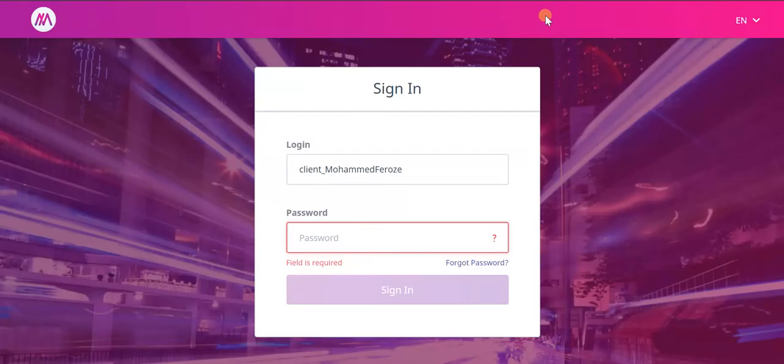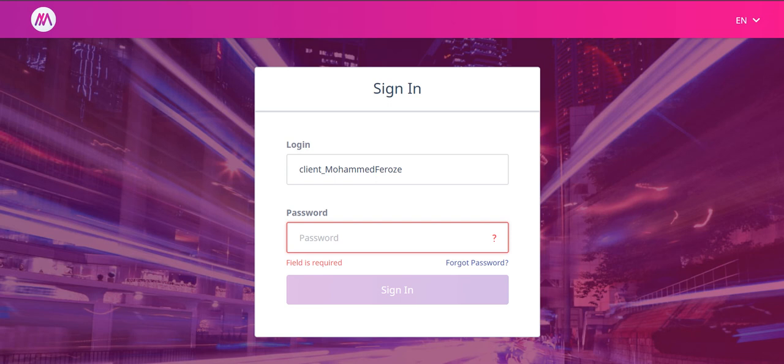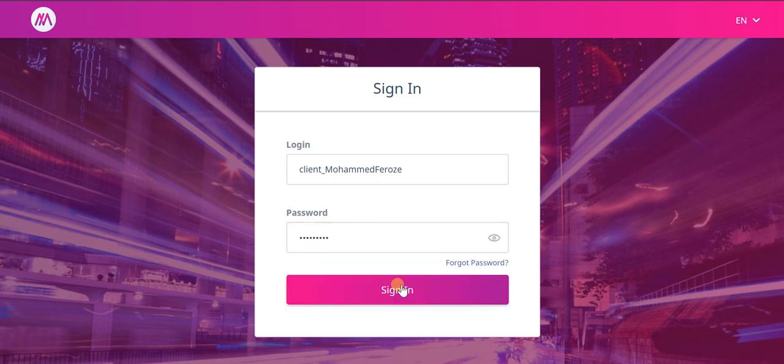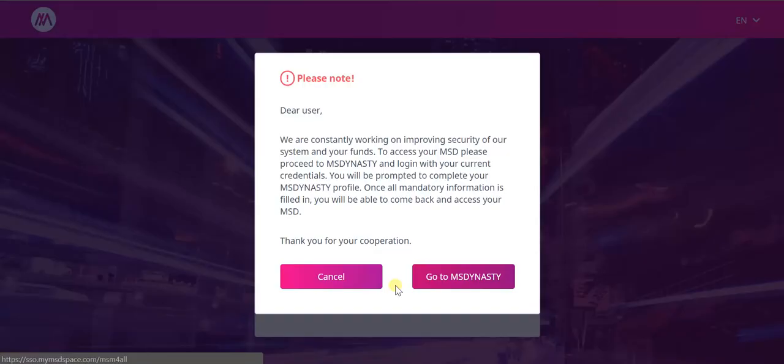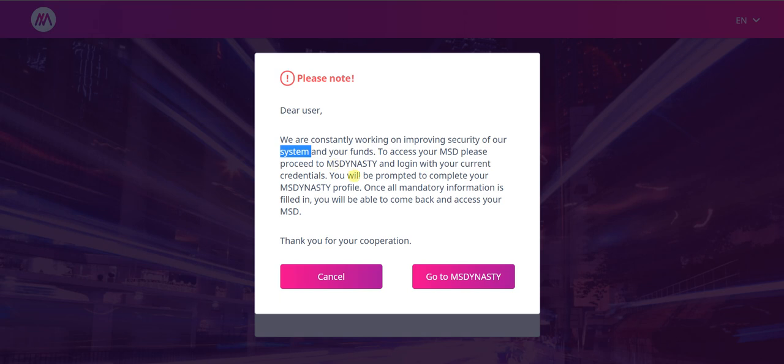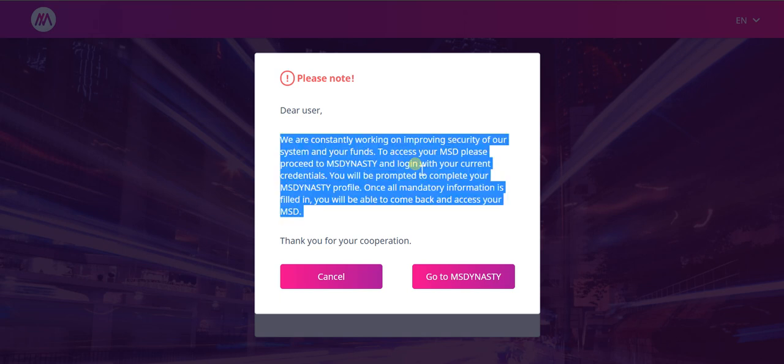Then the right password, and I'm going to click sign in. You can see 'Dear user, we are constantly working and improving security,' blah blah blah. Okay, fine. Then you should click Go to My Dynasty.